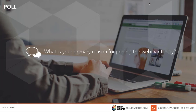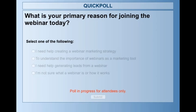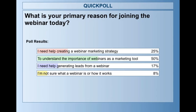We're just going to start by running a quick poll. If you could answer the question on screen: what is your primary reason for joining the webinar today? We've got four answers — you might need help creating a webinar marketing strategy, understand the importance of webinars as a marketing tool, need help generating leads, or you're not sure how a webinar works. Most people want to understand the importance of webinars as a marketing tool, so we're going to run through every facet of a webinar — the planning, the promotion, and presenting.